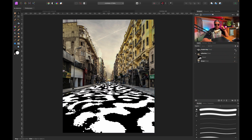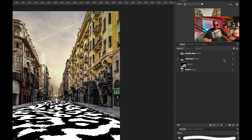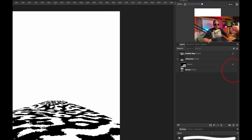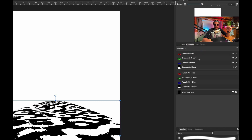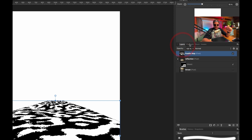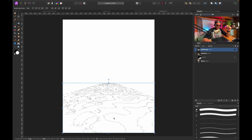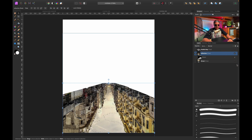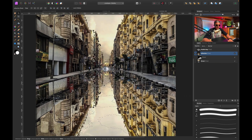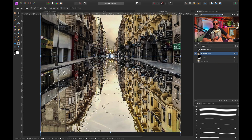I want to turn this puddle map into a selection using channels. I'll disable the other layers, select the puddle map, go to Channels, right-click any channel, and click 'Load to Pixel Selection'. Going back to layers, if I disable the puddle map you can see we've created a selection from it. I'll enable the reflection layer and the street layer.